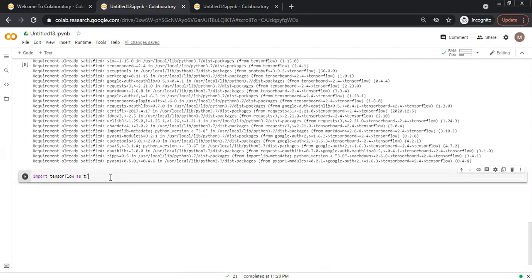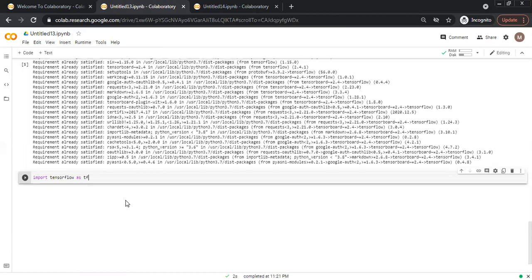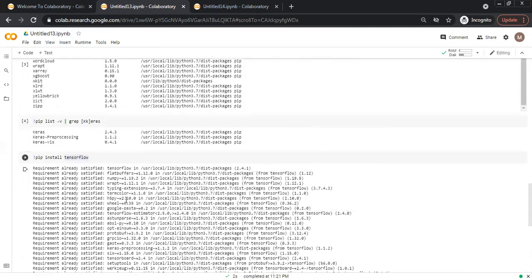We will check whether it is actually installed or not. Import TensorFlow as TF. When it is executed successfully, no output is shown. In this way, we can check whether a package is installed or not.